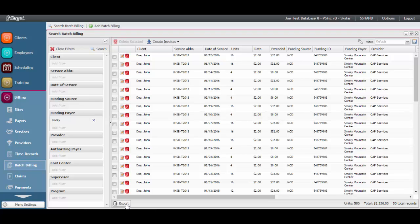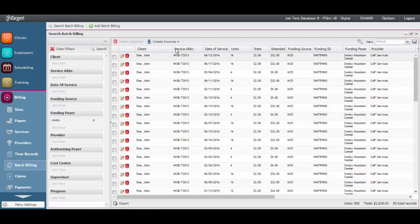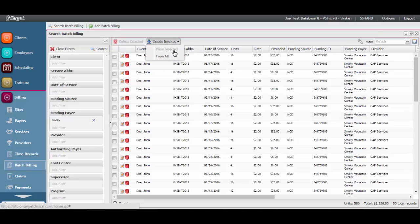Also note that you can hit the Export button to get this data in a printable format or to drop it into Excel for further sorting, filtering, or researching. Once the data is scrubbed and the appropriate filters are set to display the batch, you will click the Create Invoices button and select from one of two options.